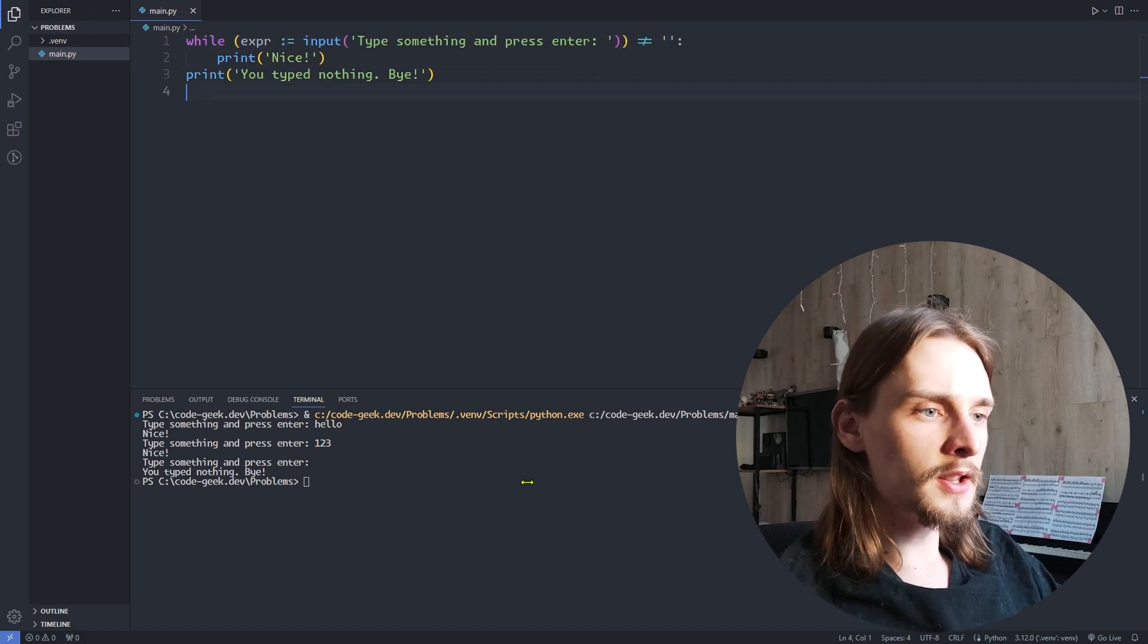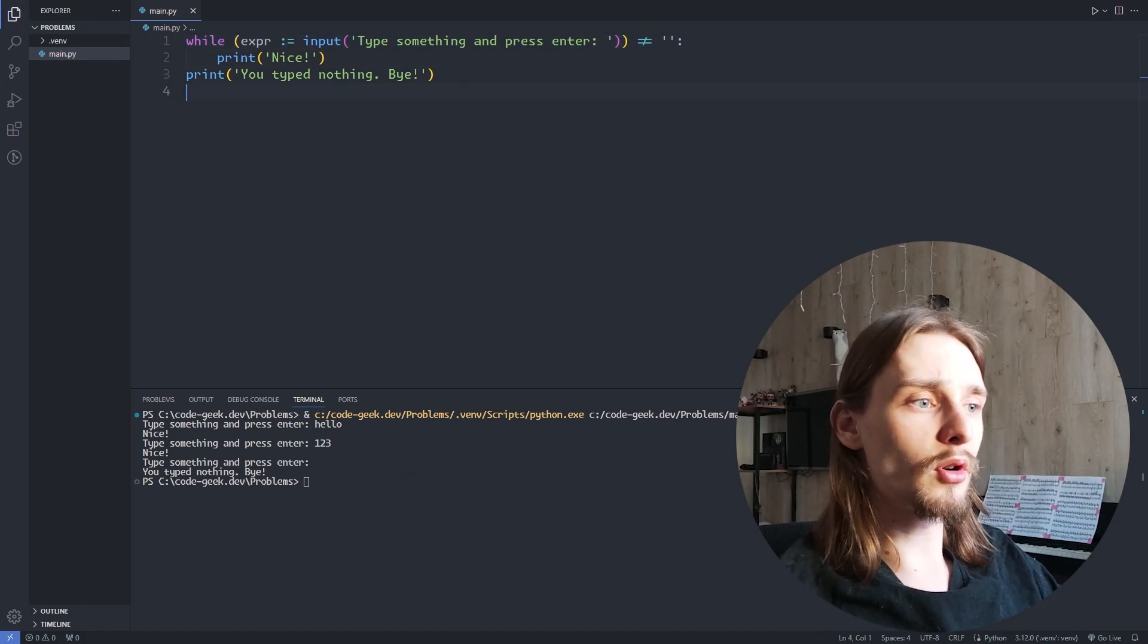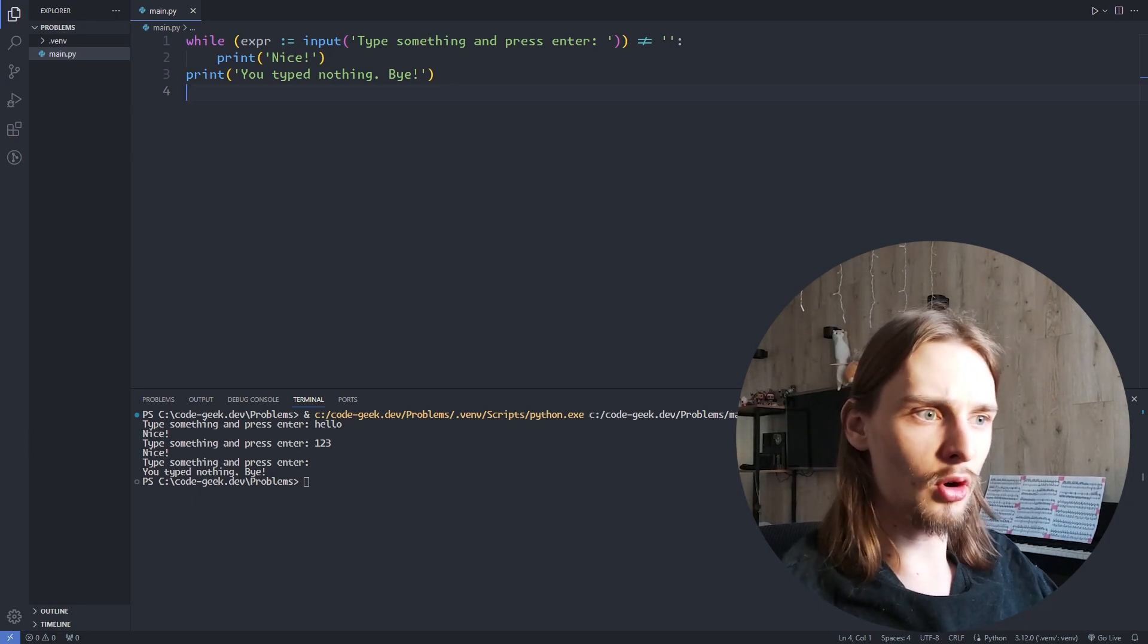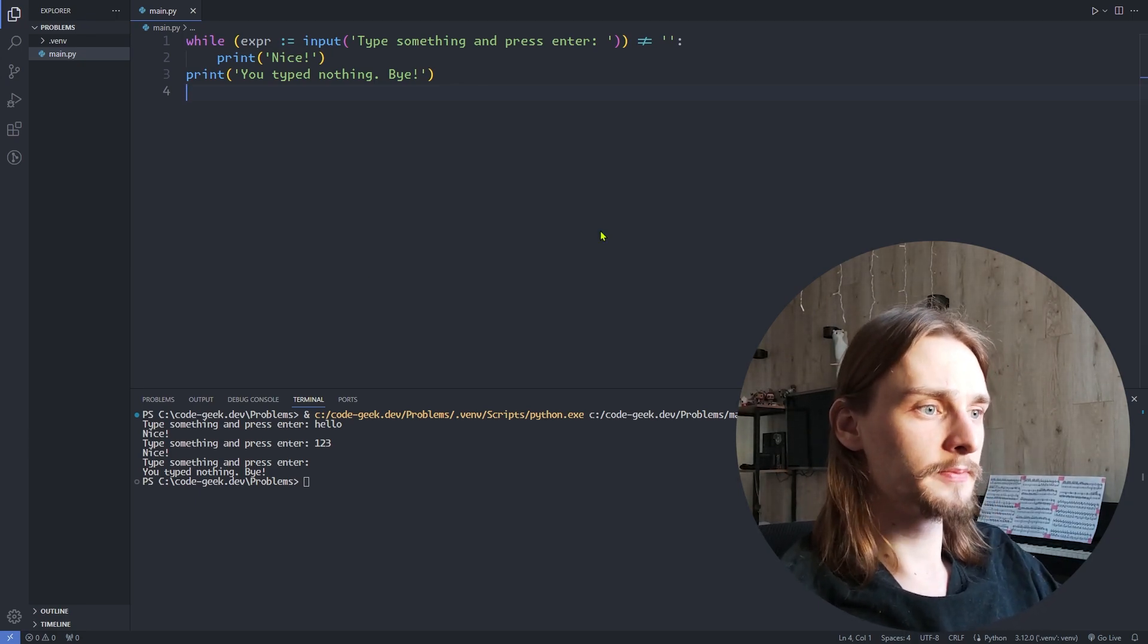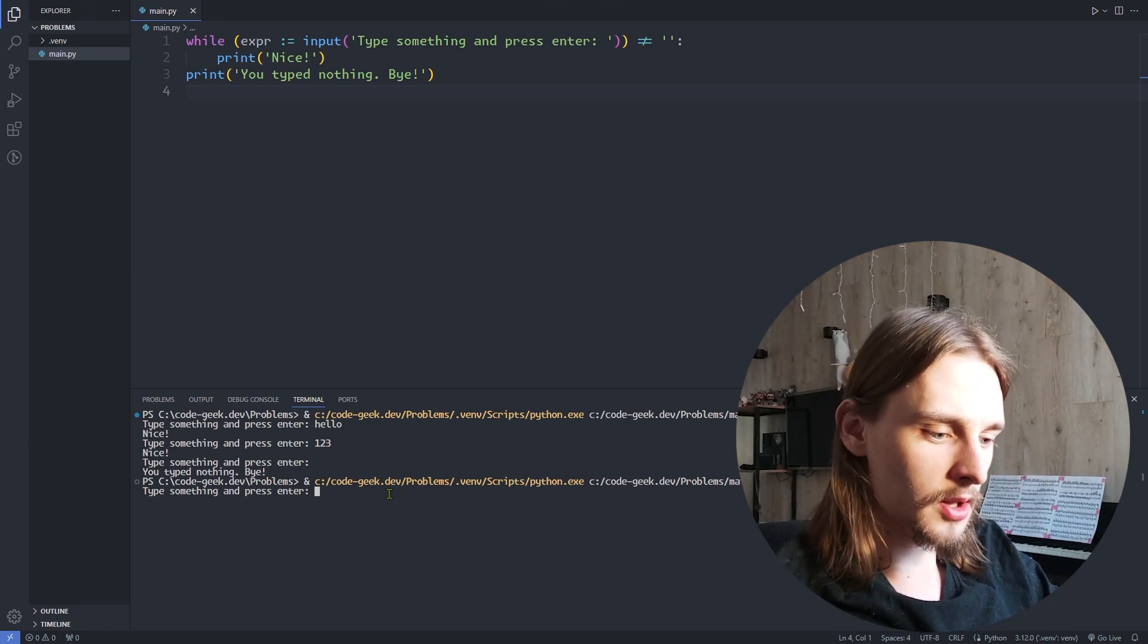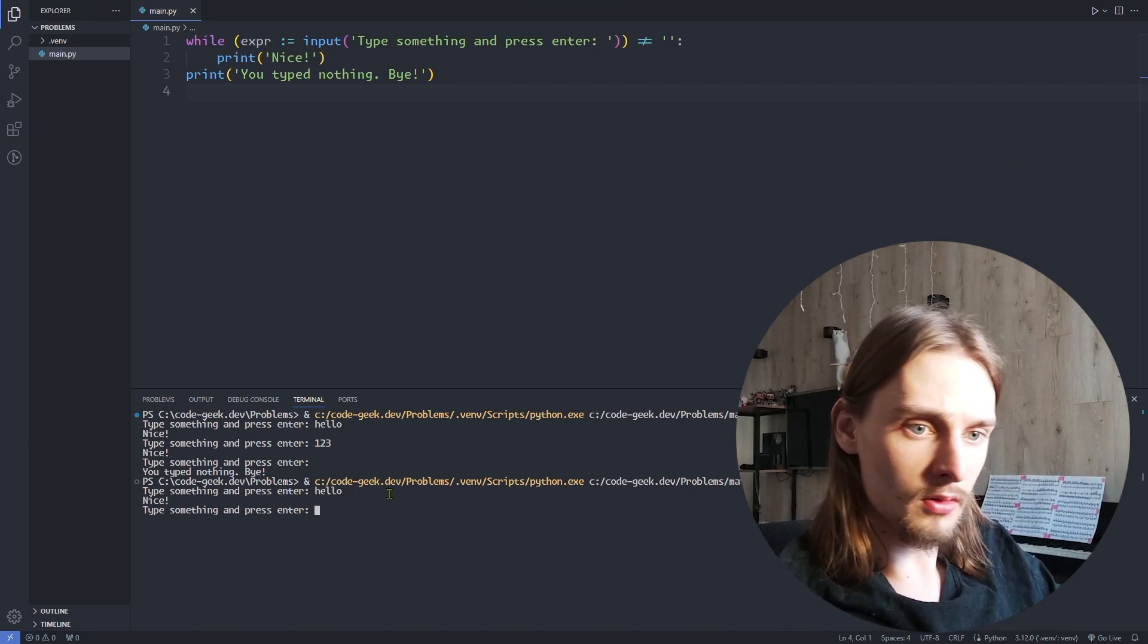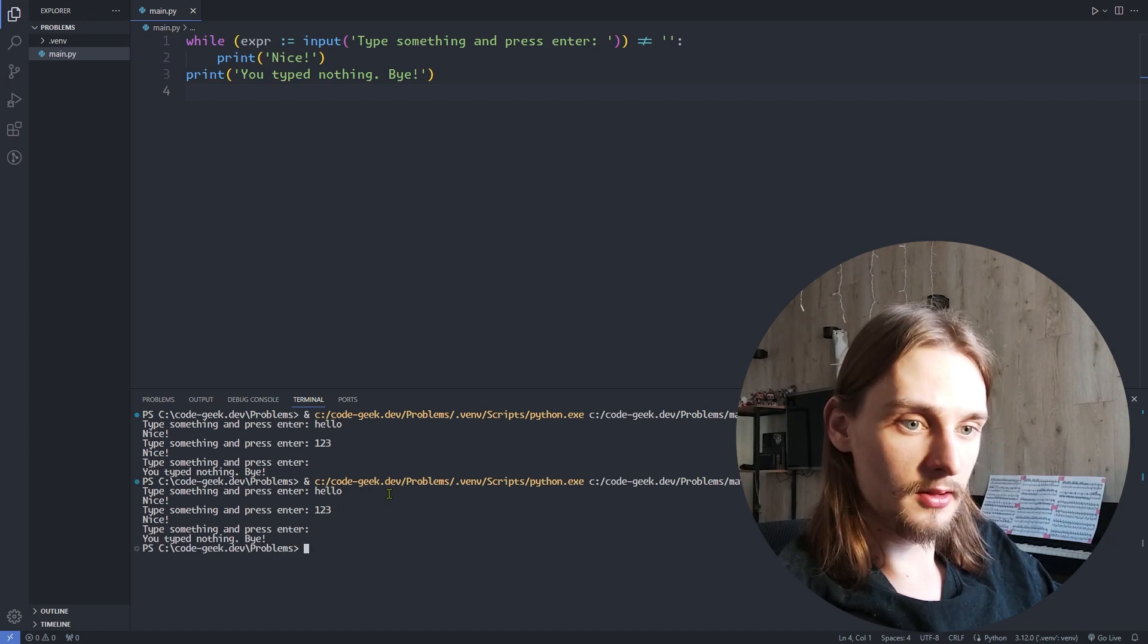And in this case, I reduced the number of lines from 5 to 3 by only using walrus operator. And this code works as well as the previous one. For example, hello, 1, 2, 3 and nothing.